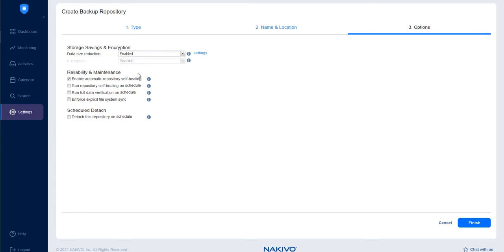Enable Encryption if you want the solution to encrypt the repository destination. Note that this option is available only if you create the backup repository locally on a Linux-based machine with an installed assigned transporter.